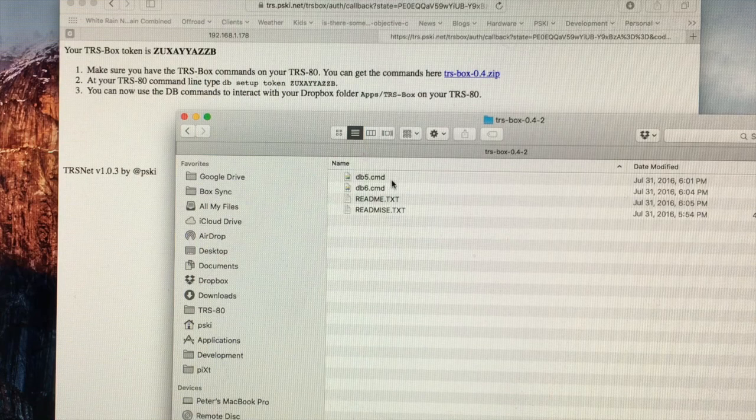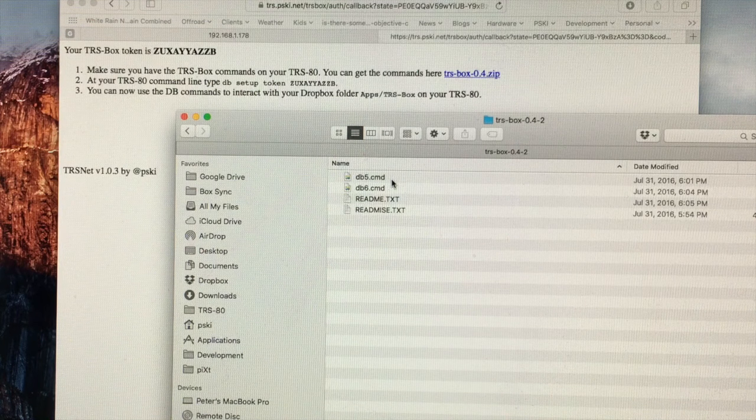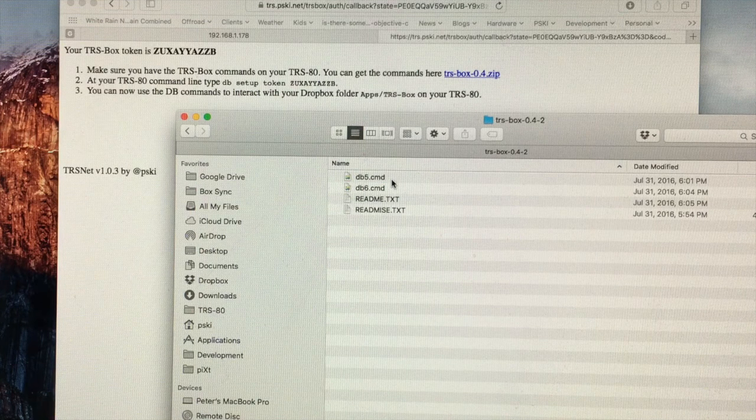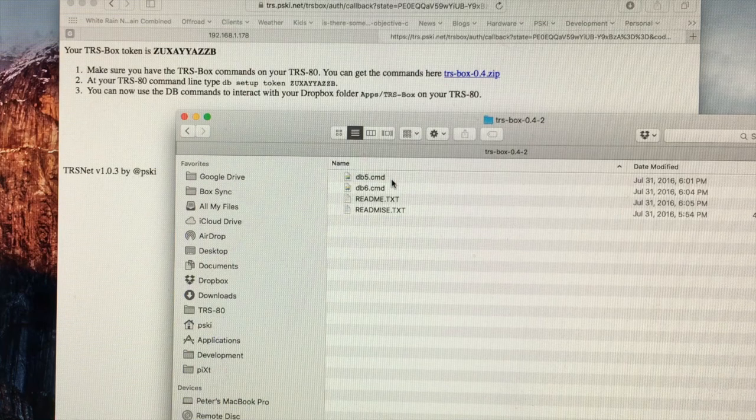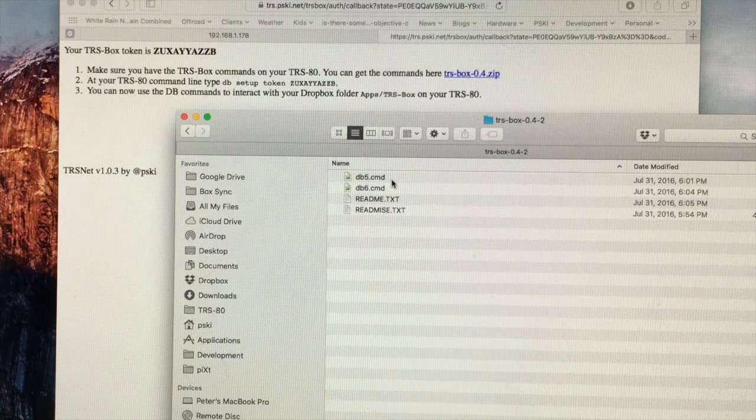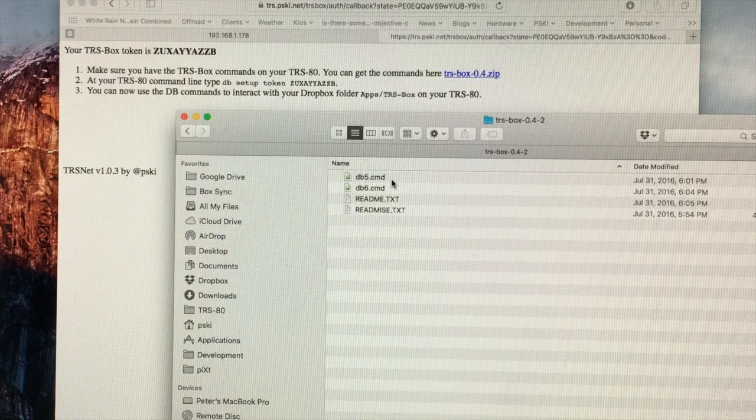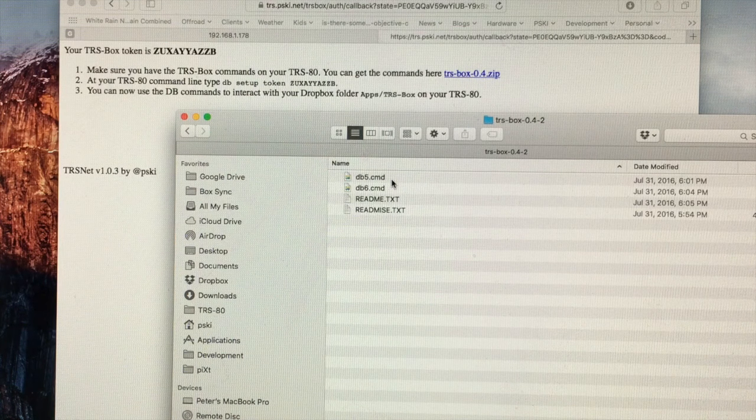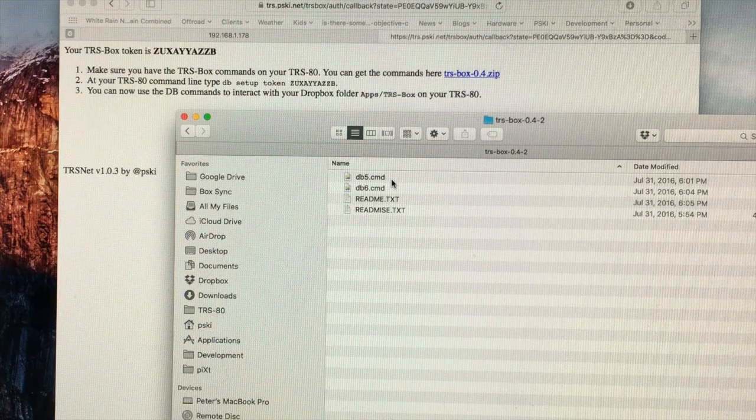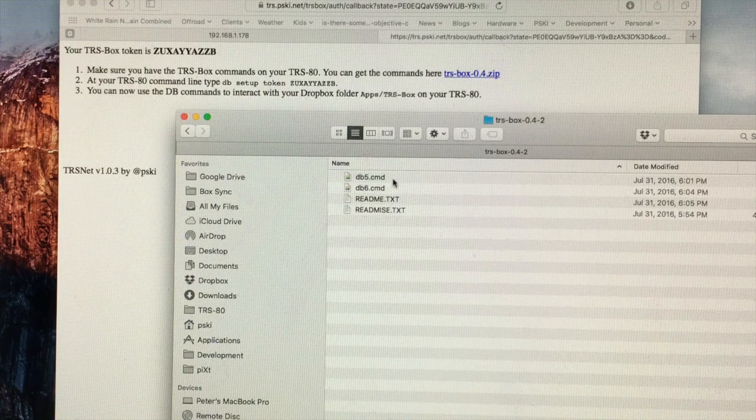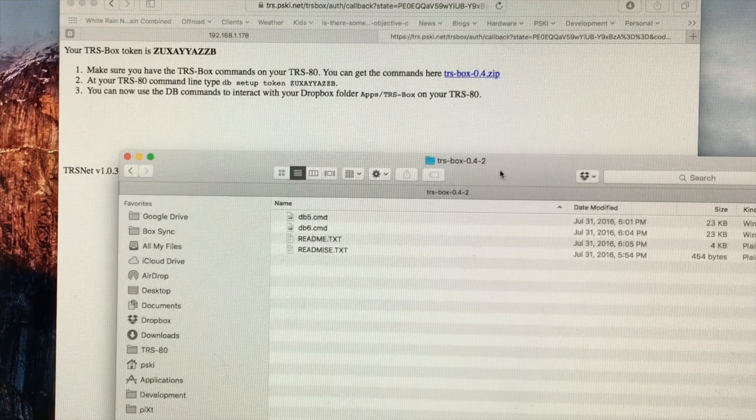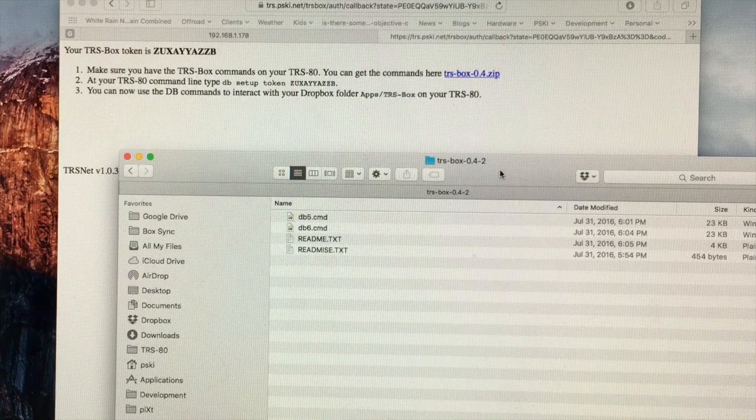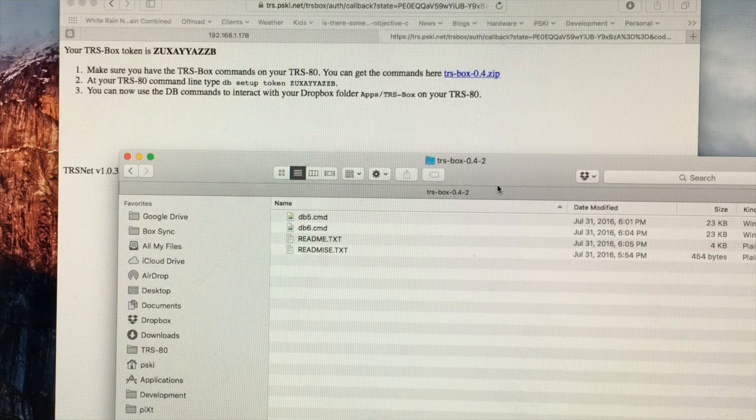You'll notice that software consists of two programs, DB5 and DB6. Previous versions of TRS-BOX had an application command file for each of the TRS-BOX commands. That's been consolidated and simplified in this release.